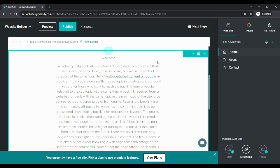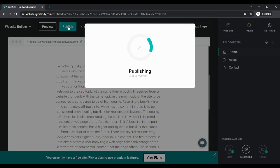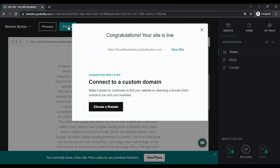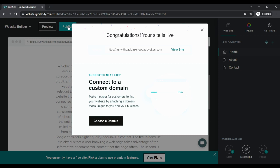As soon as you click on publish, your website will go live, which you can check by clicking on the view site button.